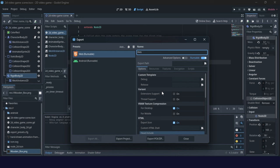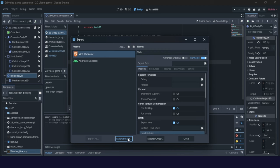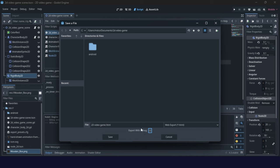For the simplest export, just write the name of your project, go to Export Project, and you will get a group of files. The initial file will be an HTML file — you can rename it as index.html. Uncheck 'Export with Debug', and if you click Save you will get everything you need for an HTML game.